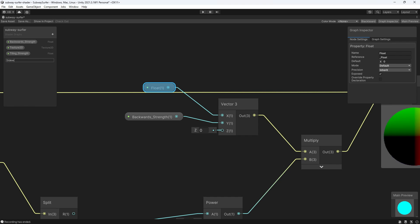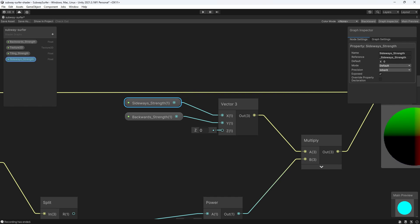So I still like the name sideways strength so I'm going to keep that. And notice as I'm naming it over here, on the right hand side whatever I name it Unity creates a reference for it starting with an underscore in front of it. So the naming is pretty intuitive and this reference is what you'll be using in your code to change this value.